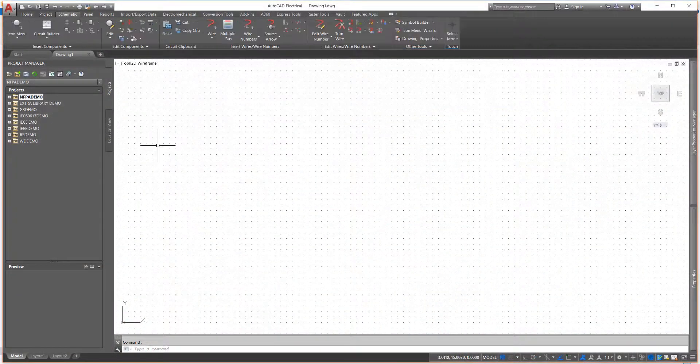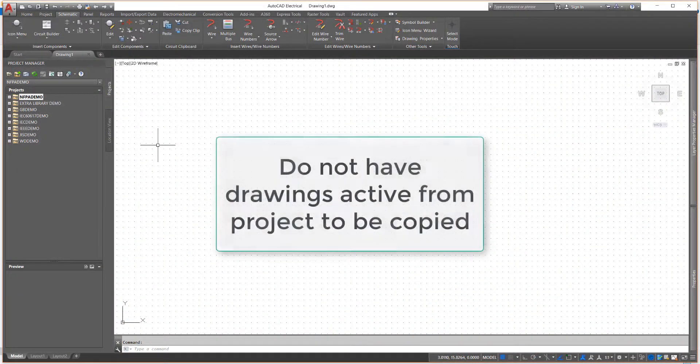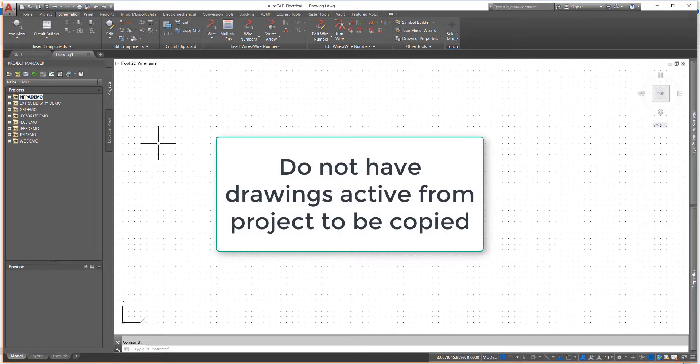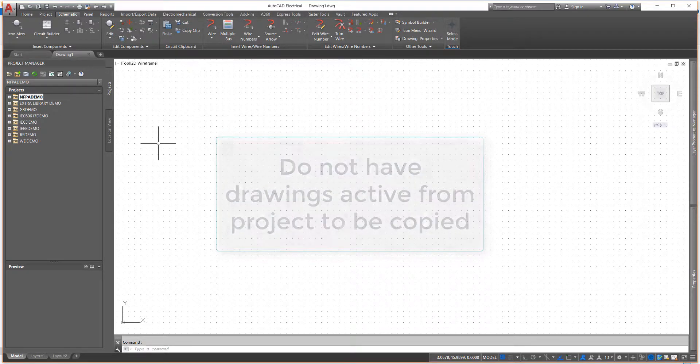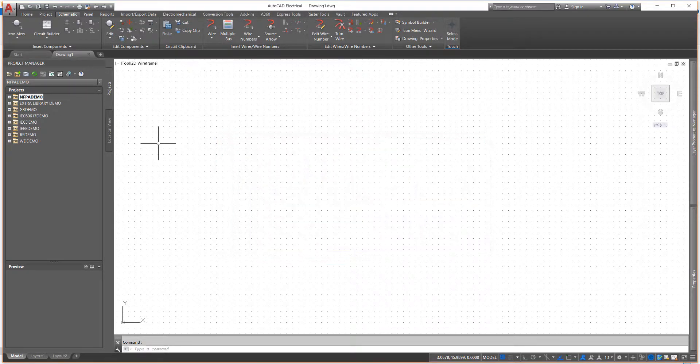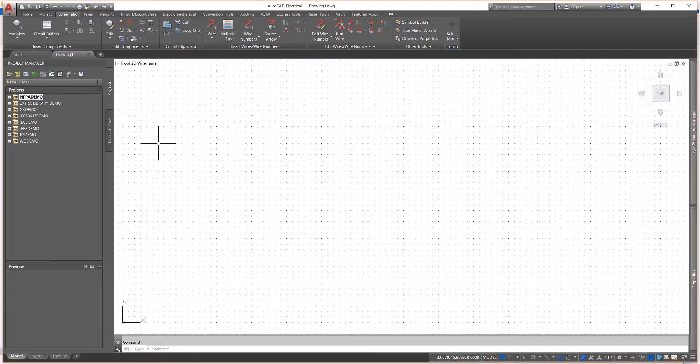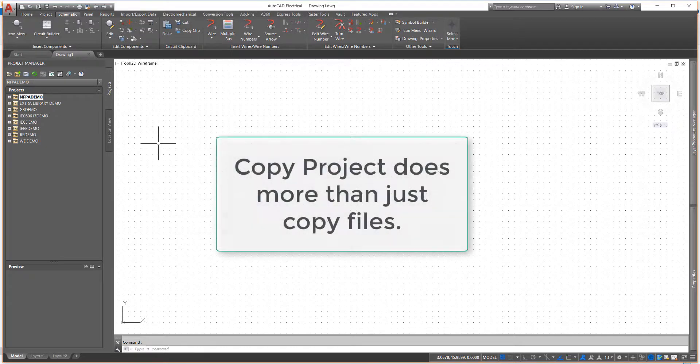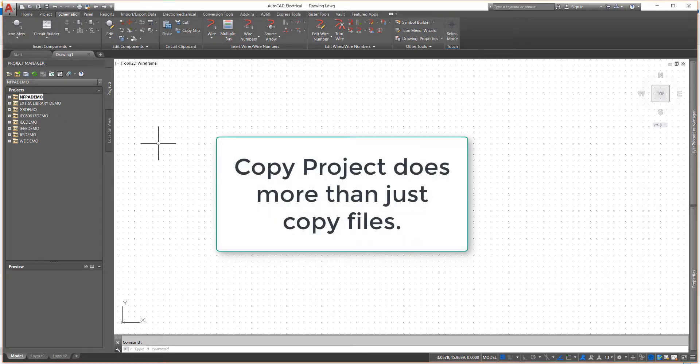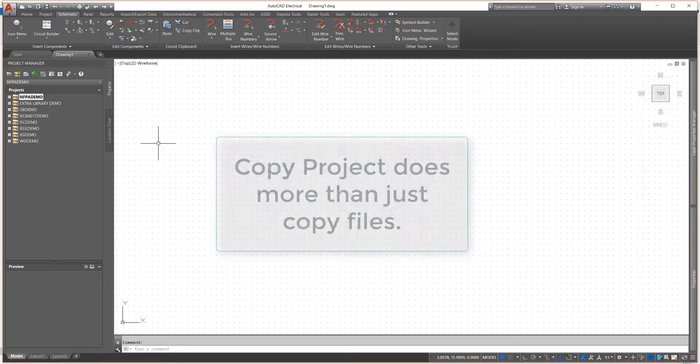For this exercise, we do not want to have any drawings active from the project we are going to copy. The Copy Project tool sounds very simple. After all, we've been copying files on our computers for a long time. As usual, AutoCAD Electrical starts with the basics, but then automates many additional steps.